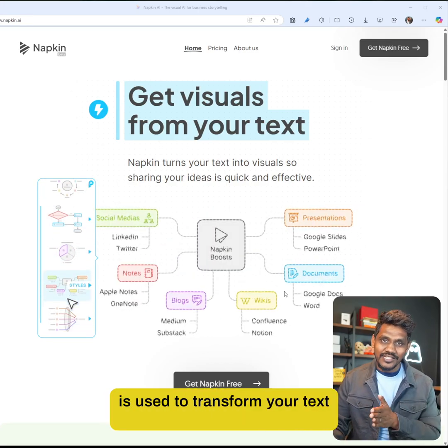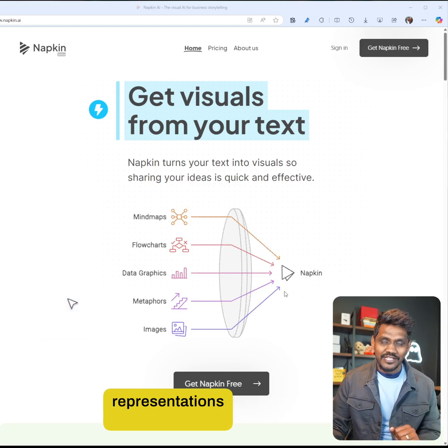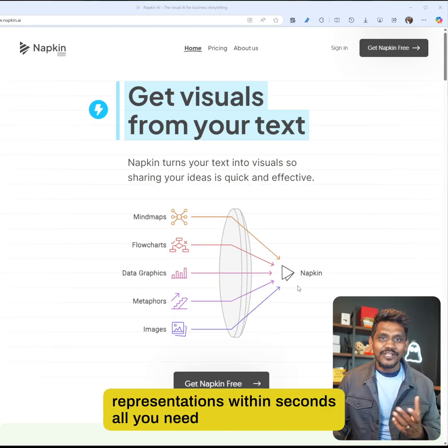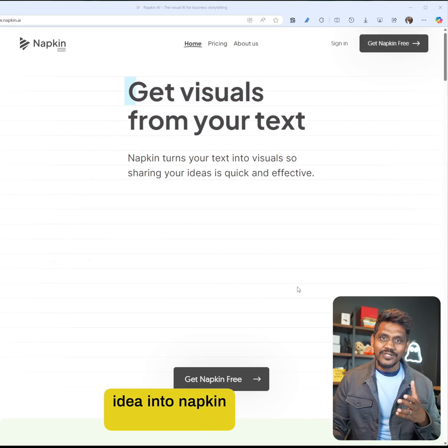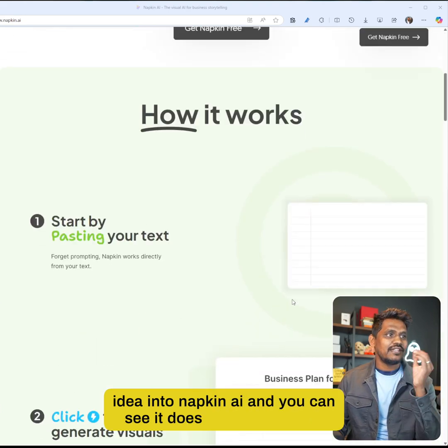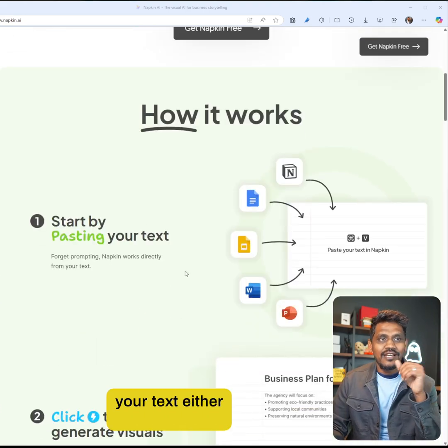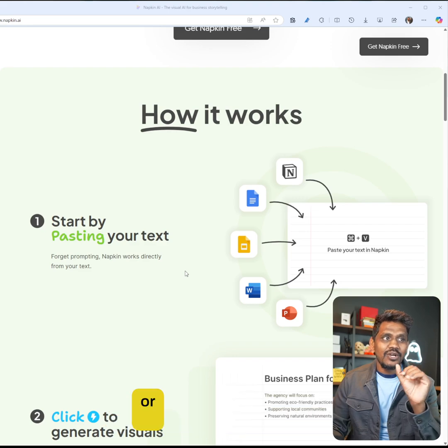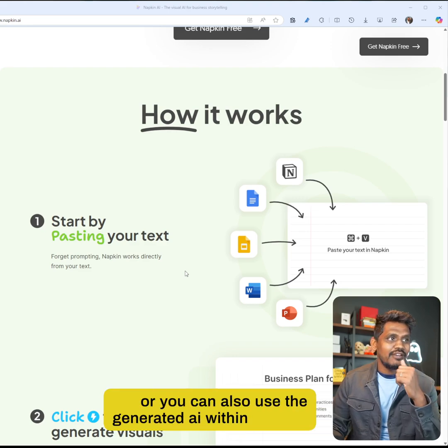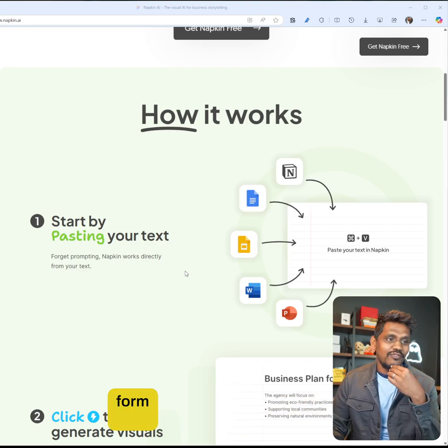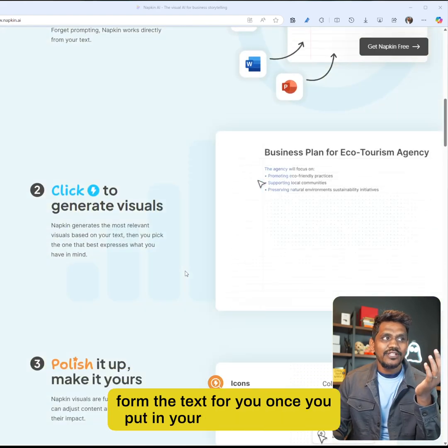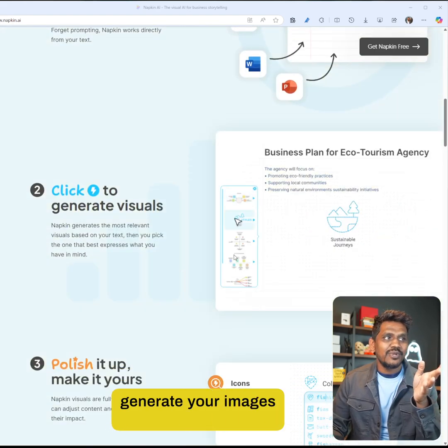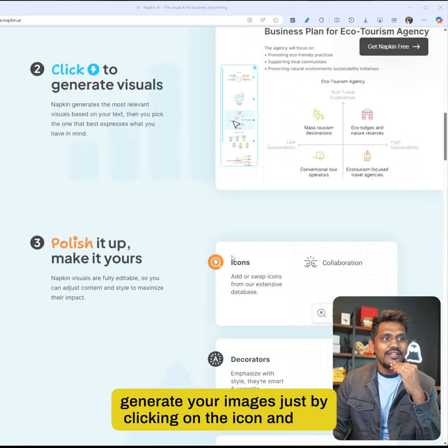All you need is to describe your idea into Napkin AI. You can either create your own text and paste it here, or you can use the generative AI within Napkin AI to form the text for you. Once you put in your text, you can generate your images just by clicking on the icon.